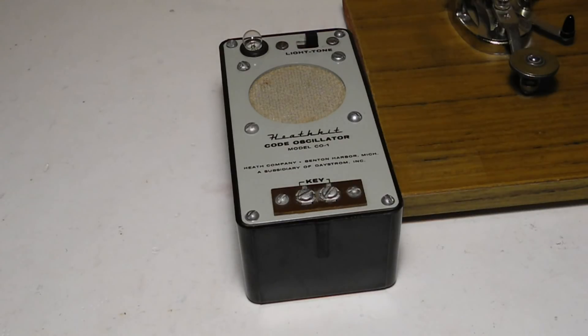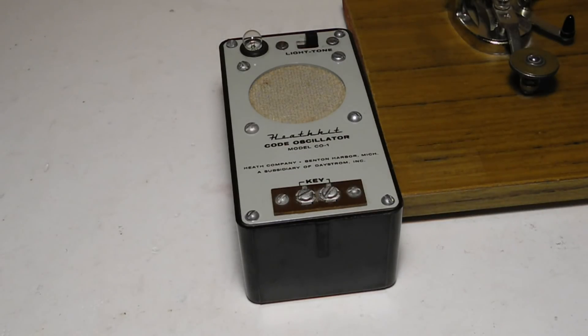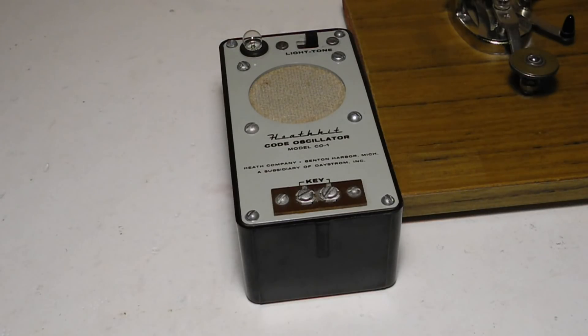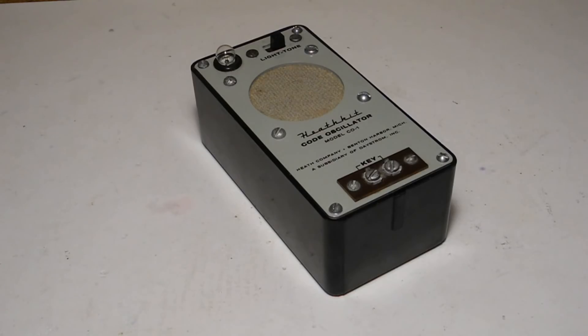Heathkit also made some electronic keyers, which could be used as code practice oscillators. I've made a video on the Heathkit HD10 keyer.